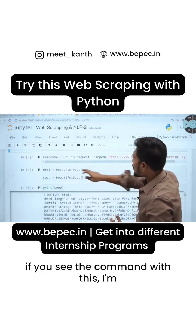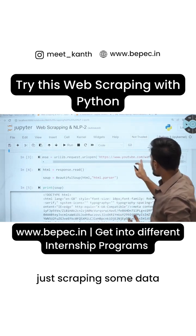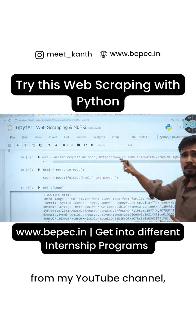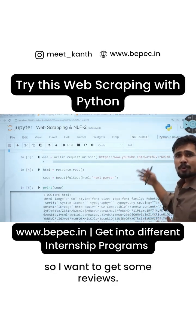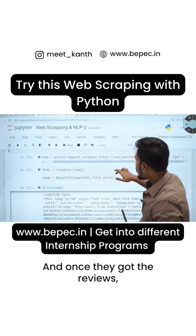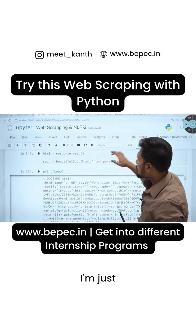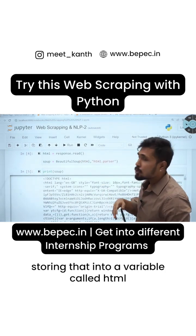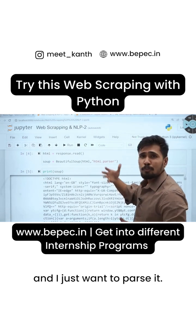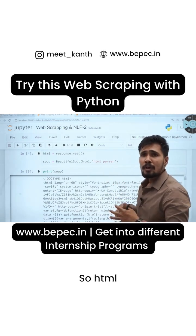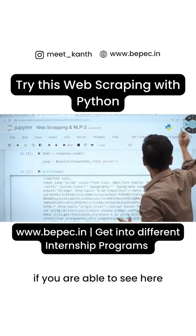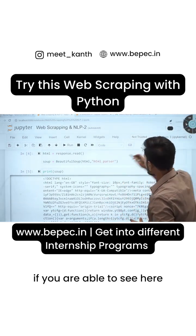Here, if you see the command, I'm scraping some data from my YouTube channel — I want to get some reviews. Once I get the reviews, I'm storing that into a variable called HTML, and then I want to parse it. HTML parsing is used, as you can see here.